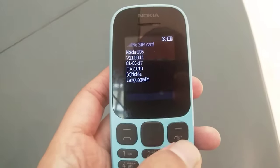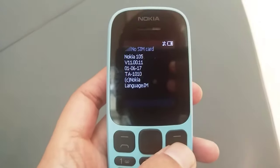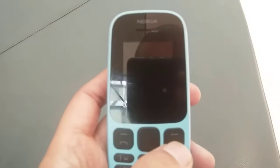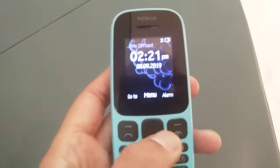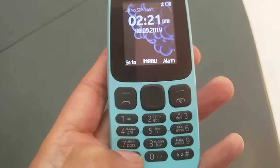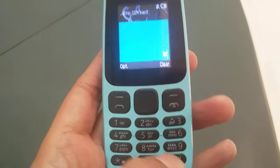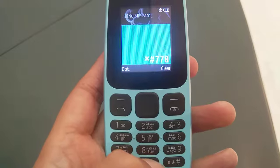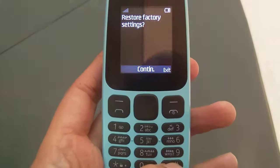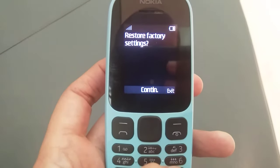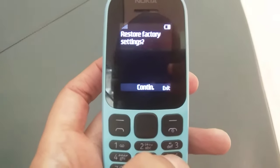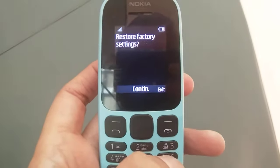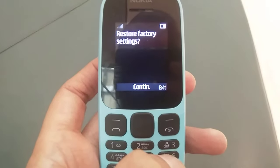So the code is star hash 0000 hash. There is one more code: star hash 7780 hash. This code is to restore the factory settings — if you want to remove all the data and bring your phone back to like a new state.